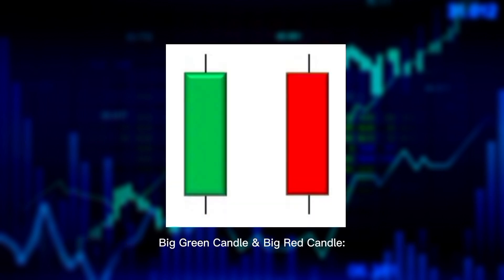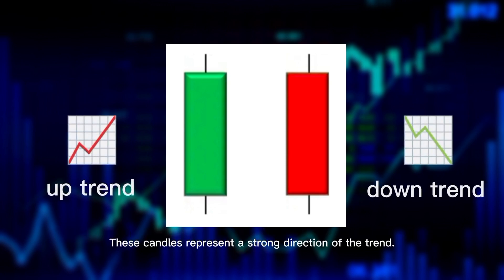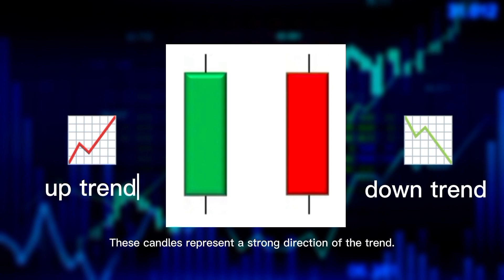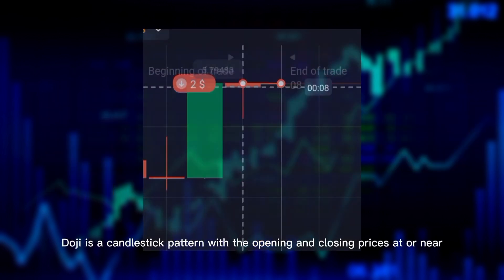Big green candle and big red candle: A candle with a healthy body having small wicks is known as a big green or red candle. These candles represent a strong direction of the trend.